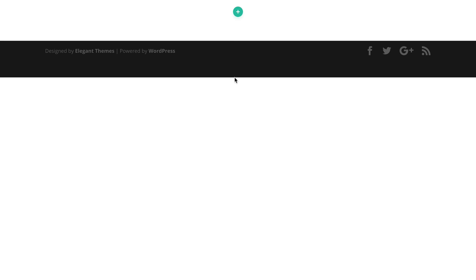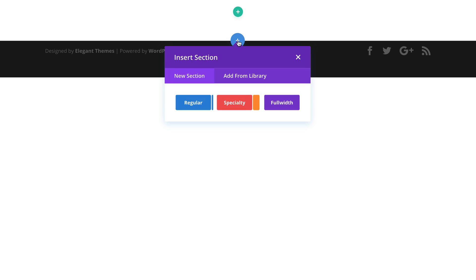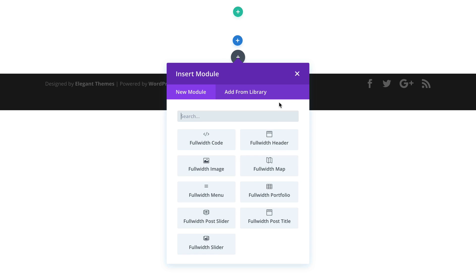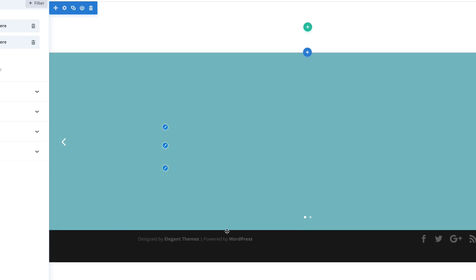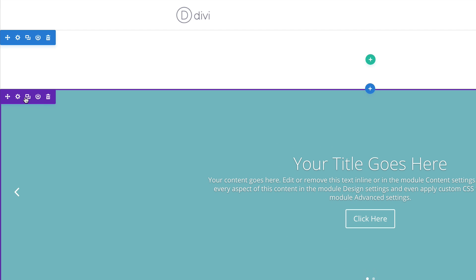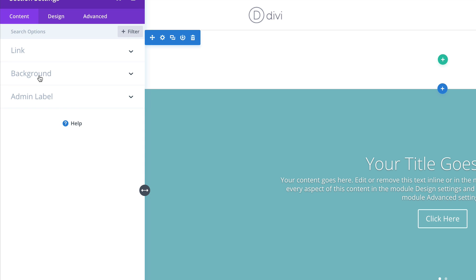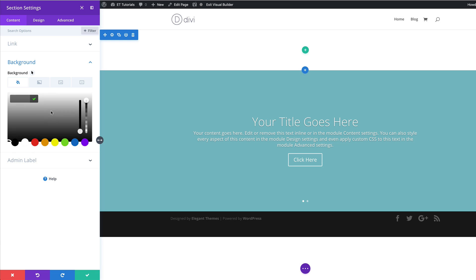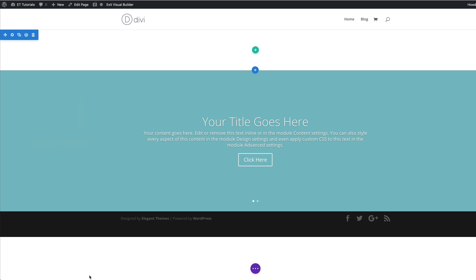What we're going to do now is add a full-width slider. Let's come over here and add a new section, click this plus button, select Full Width, and then choose Full Width Slider. In order for us to see the changes in our slider, we need to add a background color to our section. I'm going to save, then go into my section settings, click on Background, and add this color temporarily.